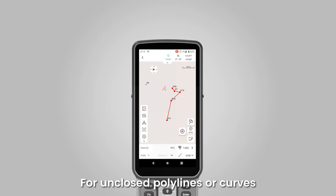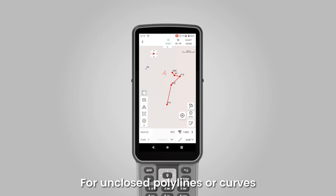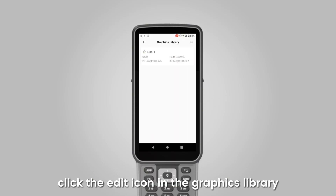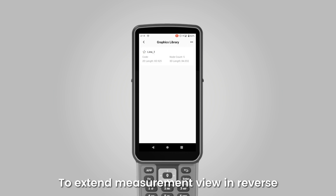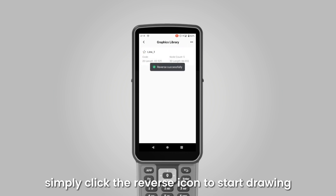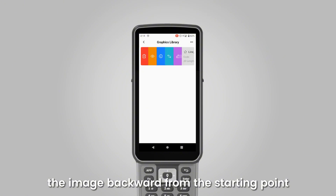For unclosed polylines or curves, click the Edit icon in the Graphics Library to continue drawing. To extend measurement in reverse, simply click the Reverse icon to start drawing the image backward from the starting point.